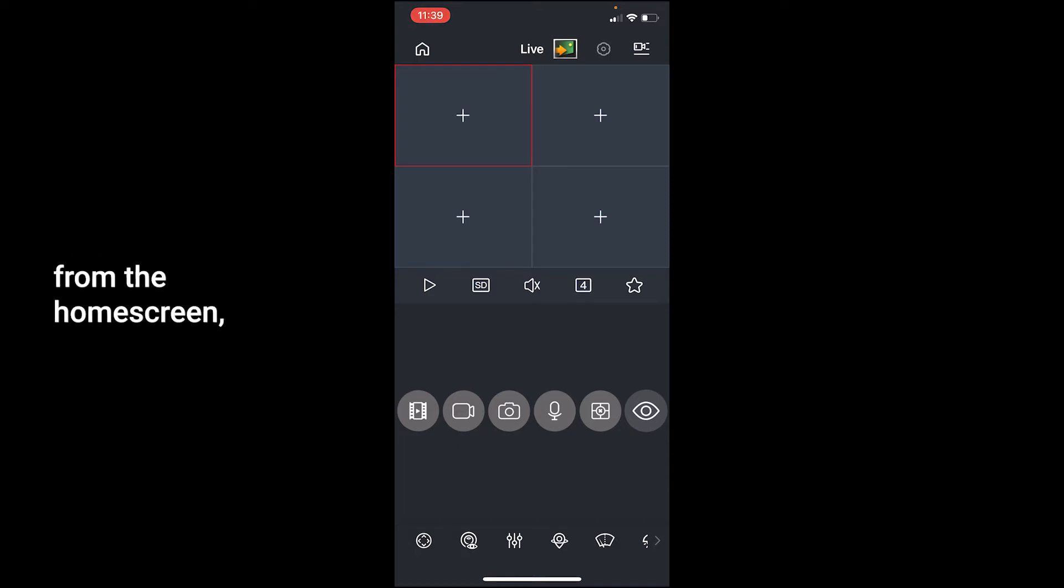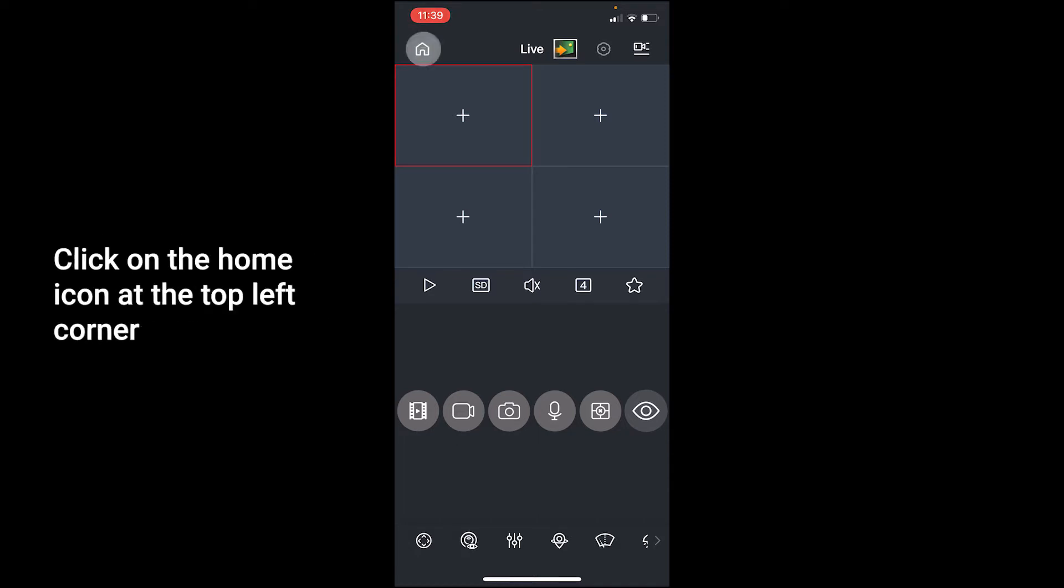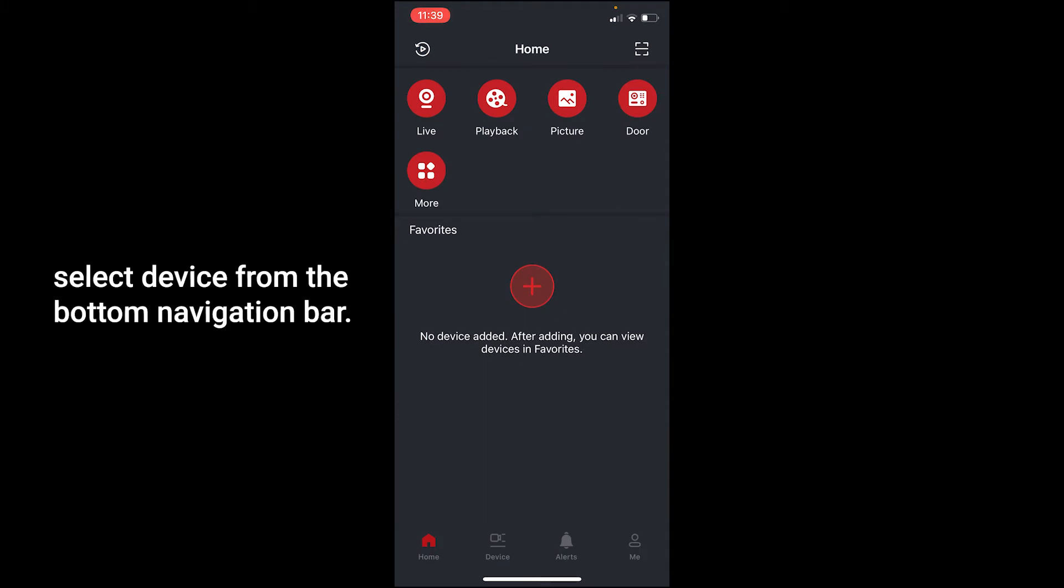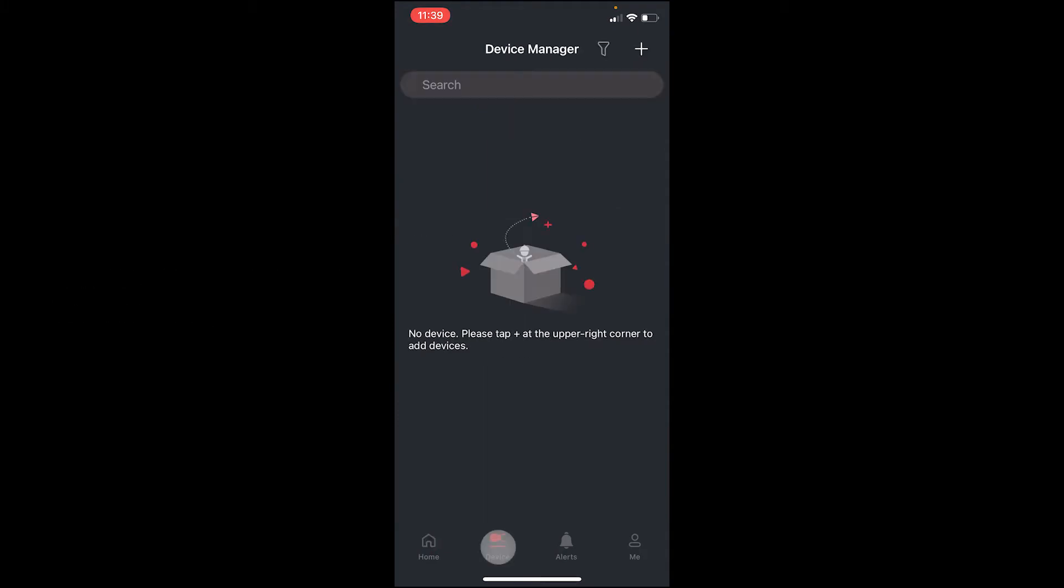From the home screen, click on the home icon at the top left corner. Select device from the bottom navigation bar.